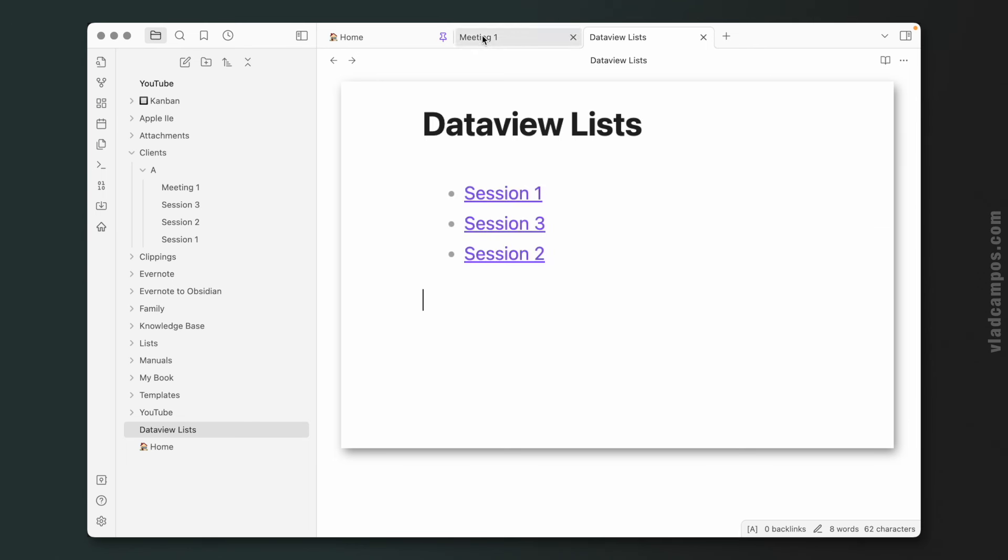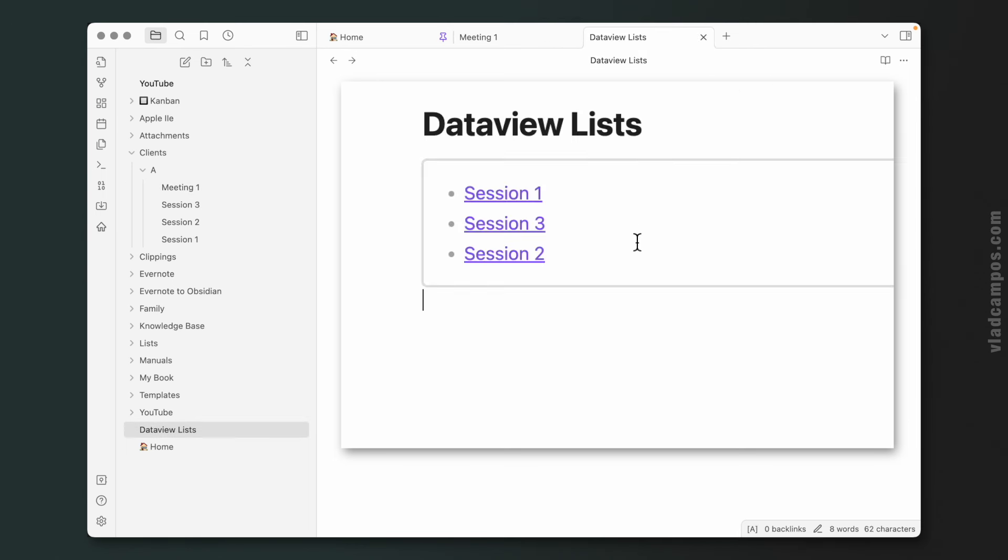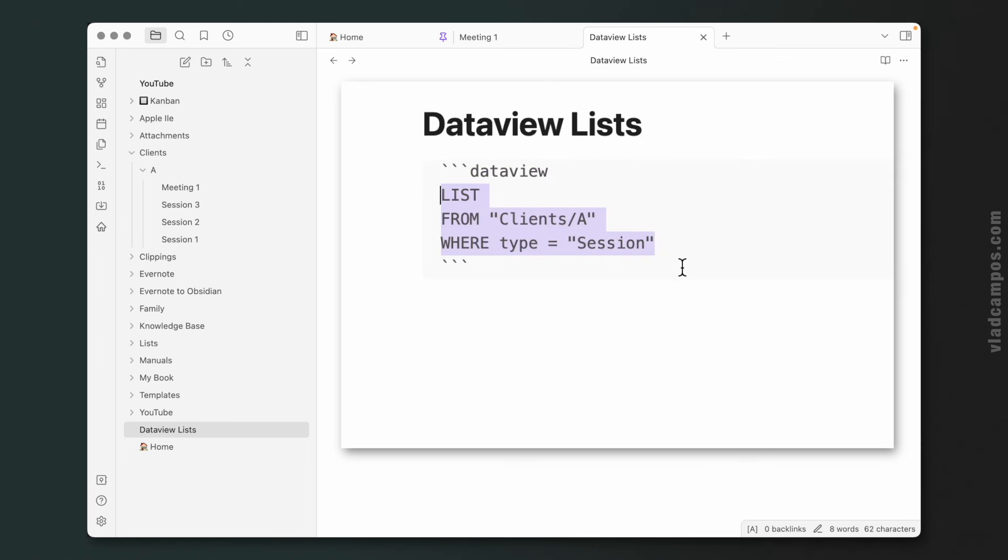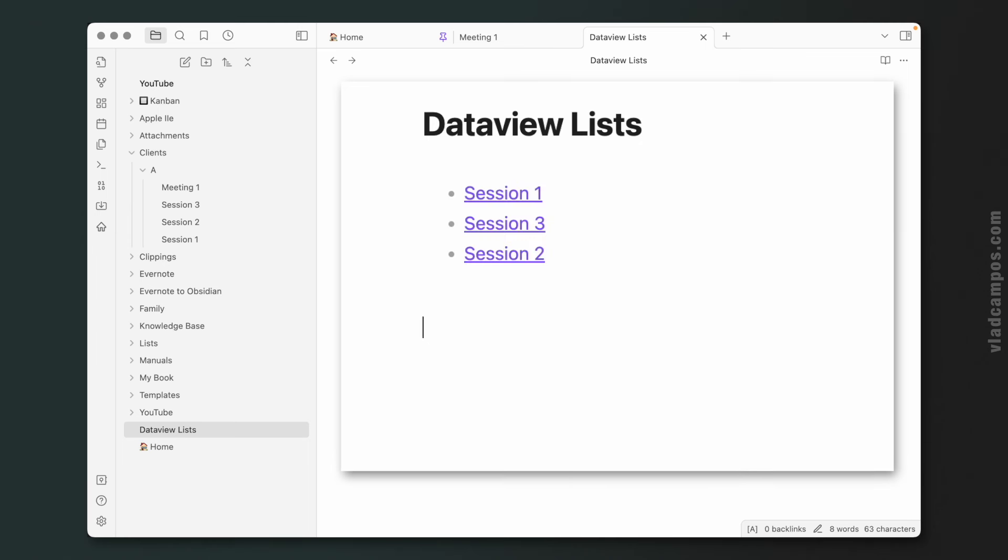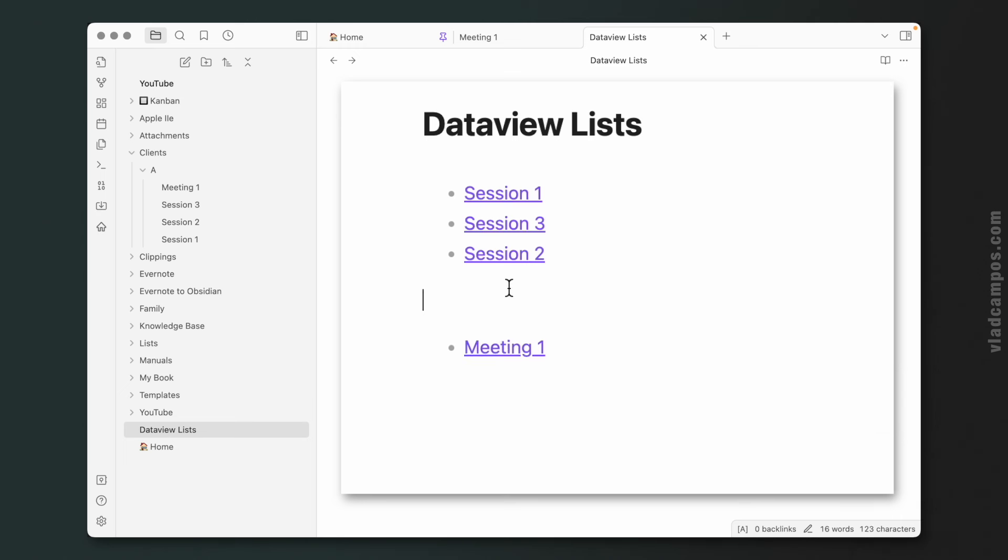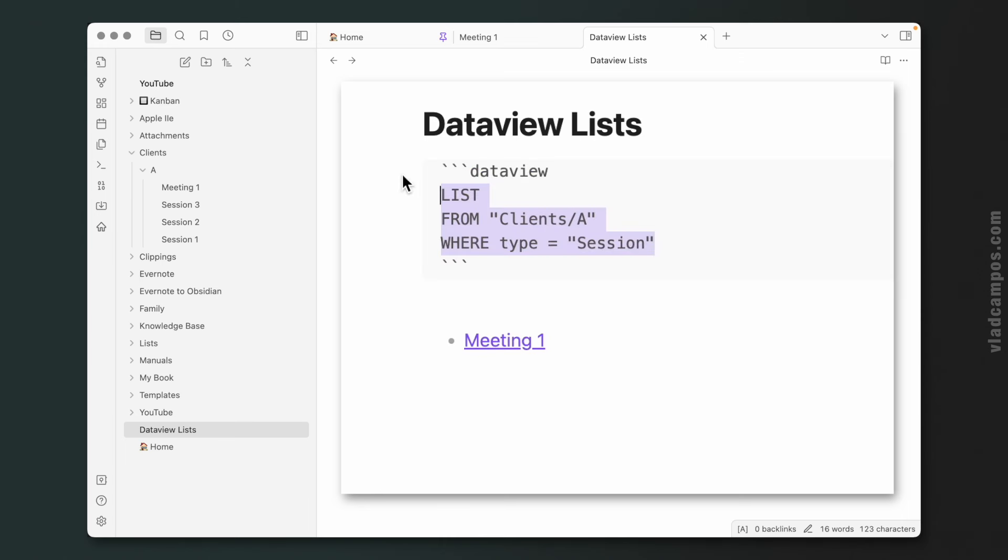So type is this property here. If we do the same, I'm going to copy this to make our lives easier, paste it here, but instead of session, let's change this to meeting.